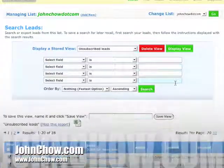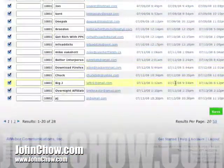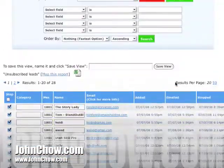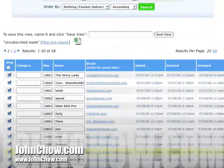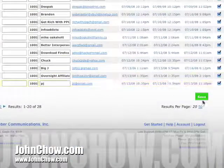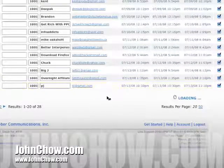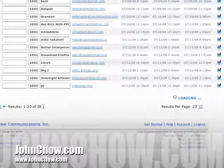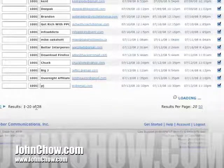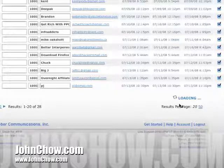There you go — these are all the people who unsubscribed from my list recently. What you do is just click this Erase button here and hit Save, and they'll be erased. Note that it only shows results 1 to 20, but I have 28, so it'll go to the next page as well.